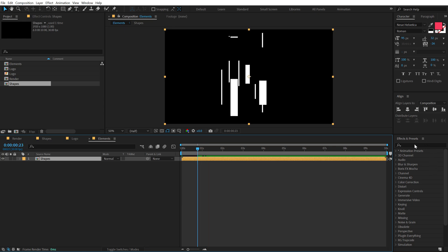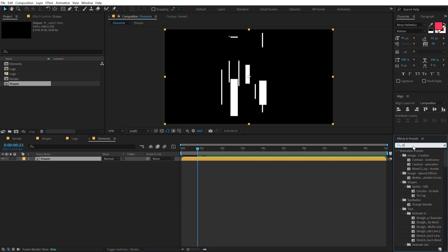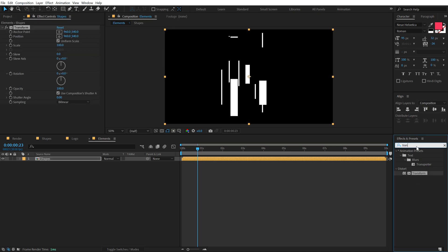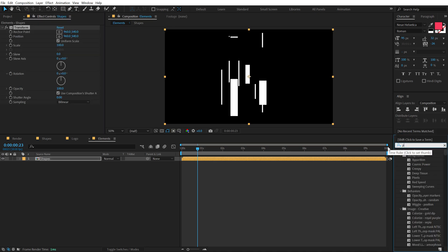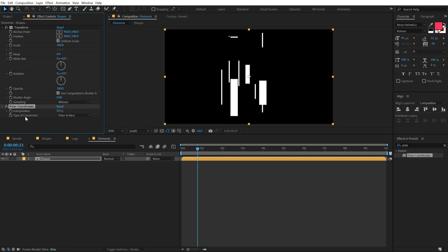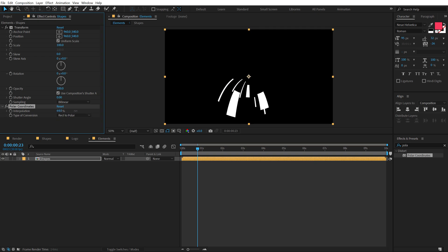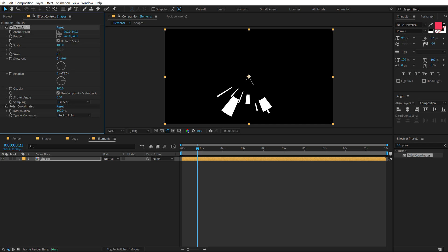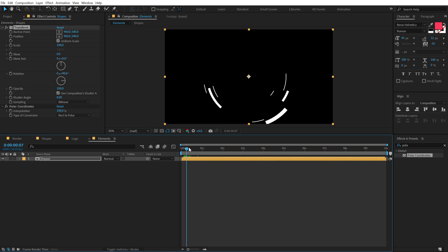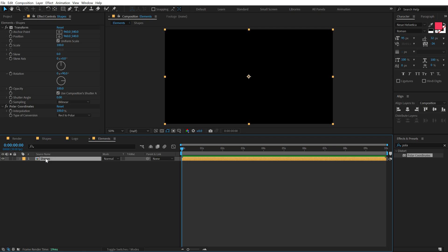Go into Effects and Presets, search for Transform and apply it, then search for Polar Coordinates and apply that. Set the Type of Conversion to Rect to Polar and set it to 100%. In the Rotation, set this to 90 degrees. Go to the very start, select the layer, hit R to bring down the rotation, create a keyframe, and set it to minus 200. Go to 1 second and 15 frames and set this to plus 250.